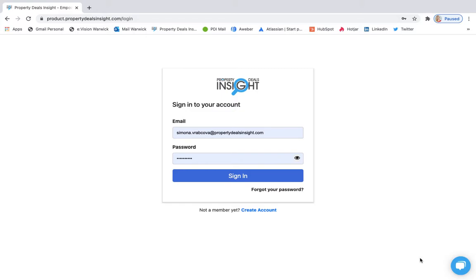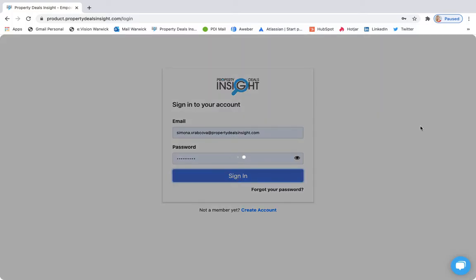Hello and welcome to Property Deals Insight instruction video on how to add rent to rent listings to your account. First go to the login page. Add your details in here and select sign in.